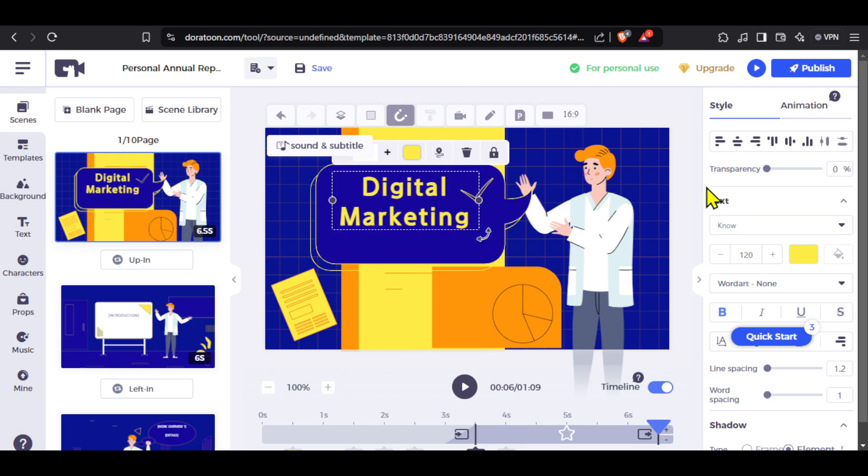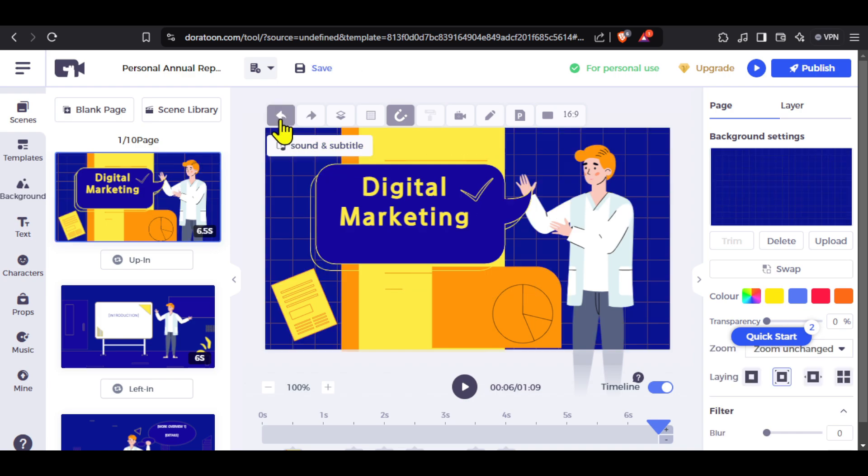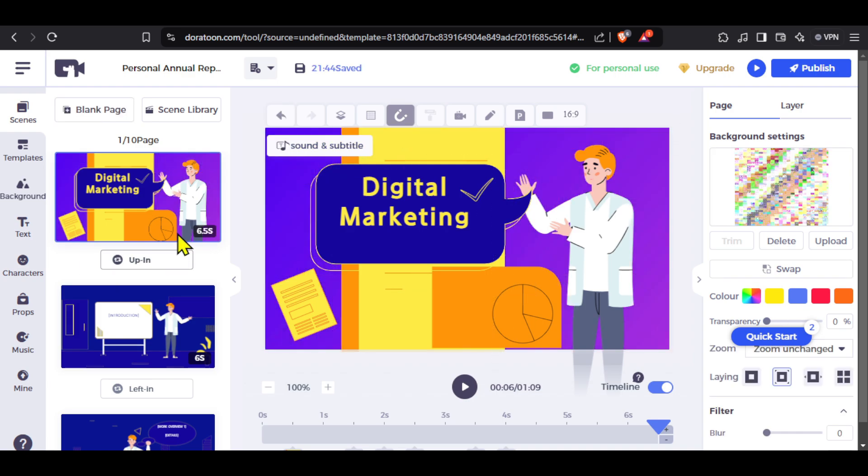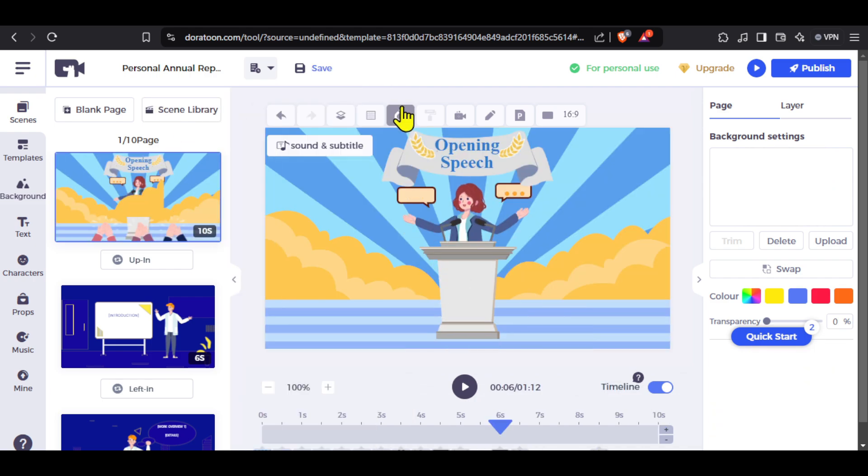If you click on the background, you can change it as well. Here we have just changed the color, but you can upload your own custom backgrounds and add them. If you want a new scene, click on scene library and you can choose any. You will see a quick preview of the animation.